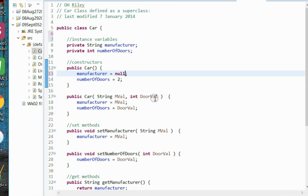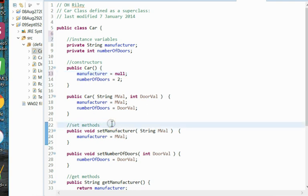Once you get beyond the constructors, then we have to have ways to modify our instance variables if we need to. Perhaps you need to do corrections or other updates. To do those, we will have what are known as set methods, also known as mutator methods, because they will change the values, they will mutate the values.